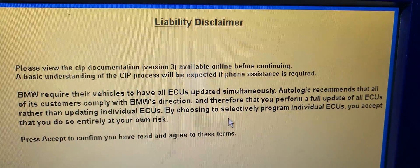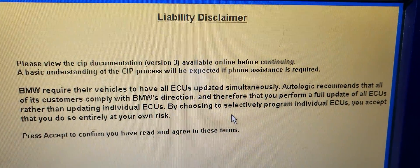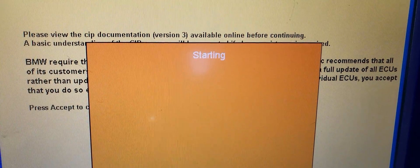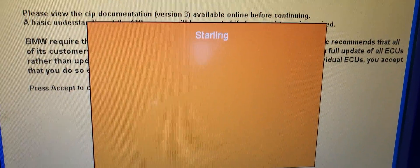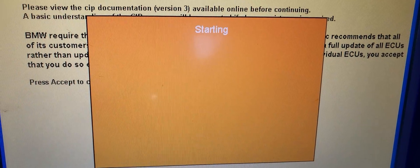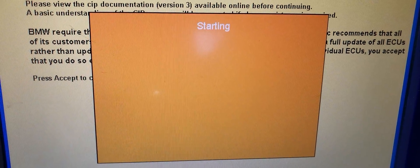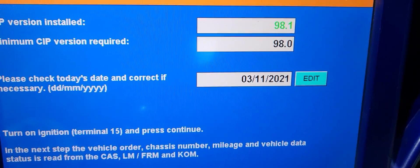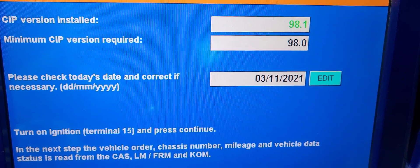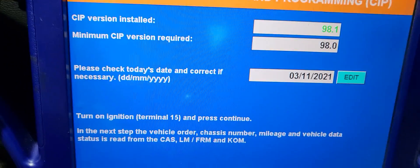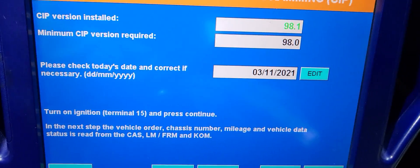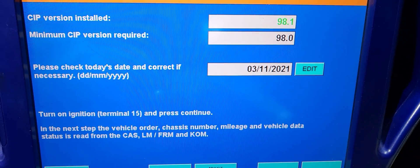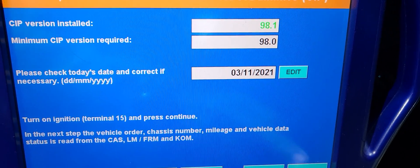I'm going to go to coding. When you change the footwell module, you have to program it. If you don't code it, it will not work.